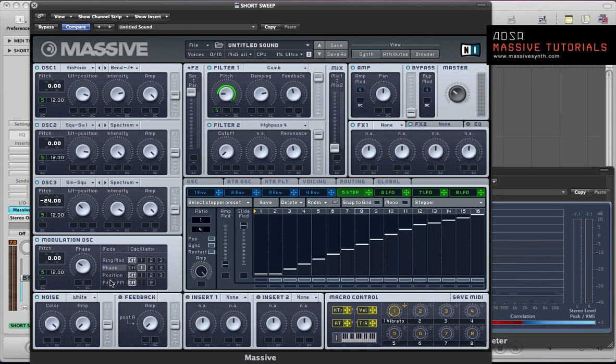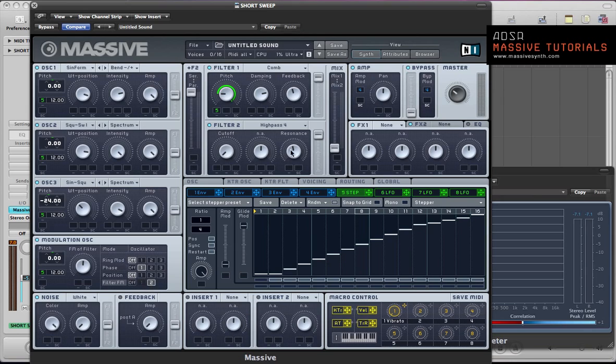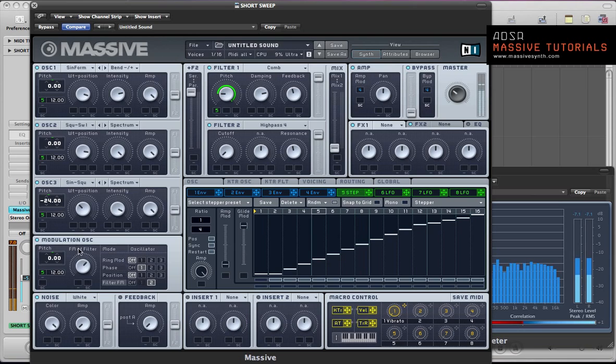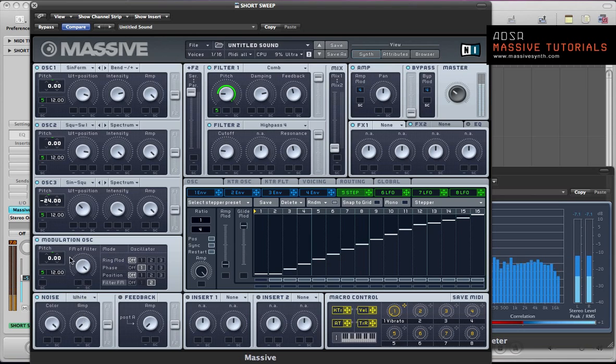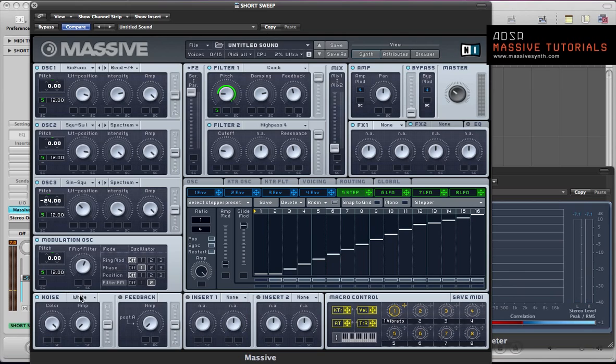Next we could now set up some frequency modulation here in this modulation oscillator. So go to the filter FM and apply it to filter 2, the high pass filter. Which sounds pretty cool that effect.